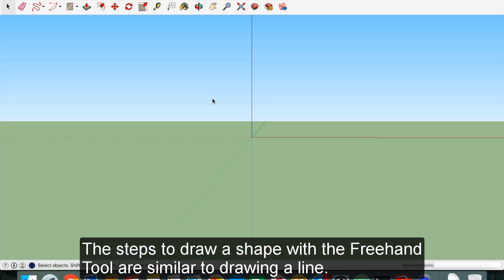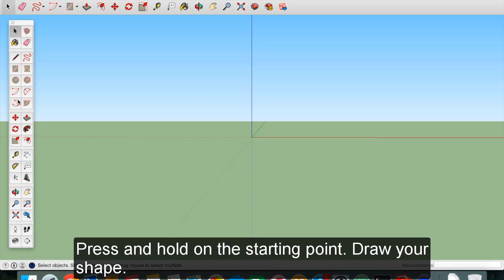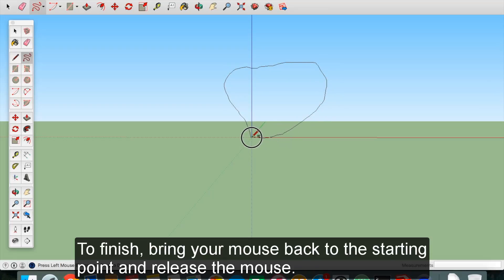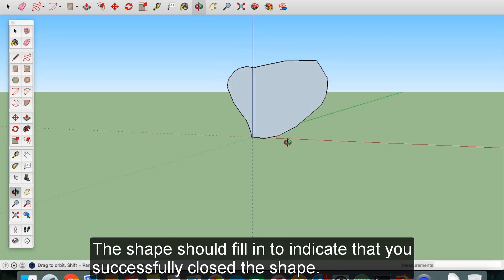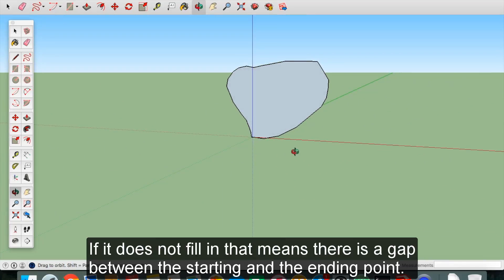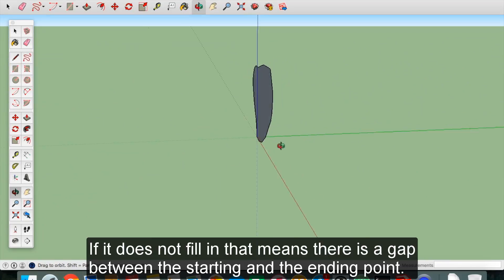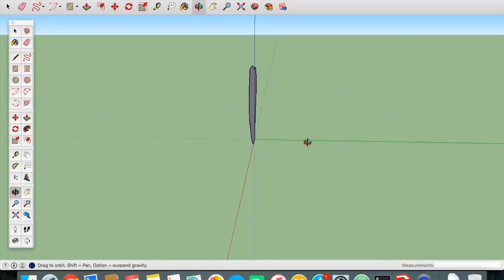The steps to draw a shape with the freehand tool are similar to drawing a line. Press and hold on the starting point. Draw your shape. To finish, bring your mouse back to the starting point and release the mouse. The shape should fill in to indicate that you successfully closed the shape. If it does not fill in, that means there is a gap between the starting and the ending point.